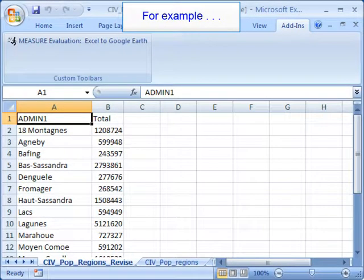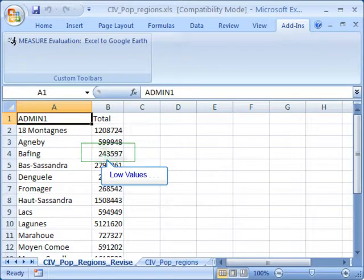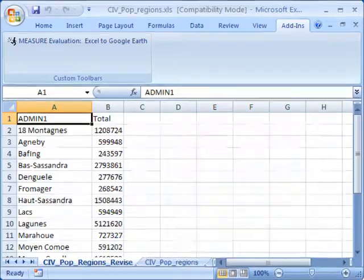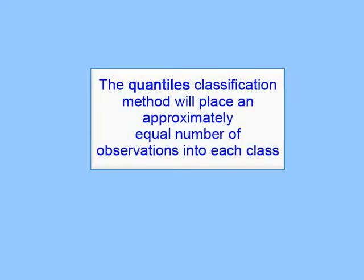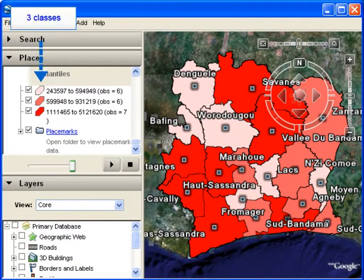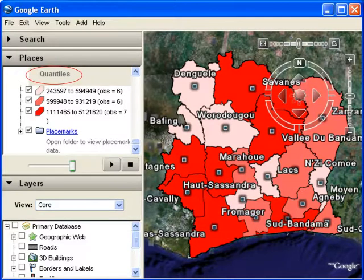For example, I have here a spreadsheet of population values from Cote d'Ivoire. You can see I have a range of low values and high values. Results using quantiles place an approximately equal number of observations into each class. Here's the map generated from our data using quantiles — I've broken the data into three classes, and each class has an approximately equal number of observations.